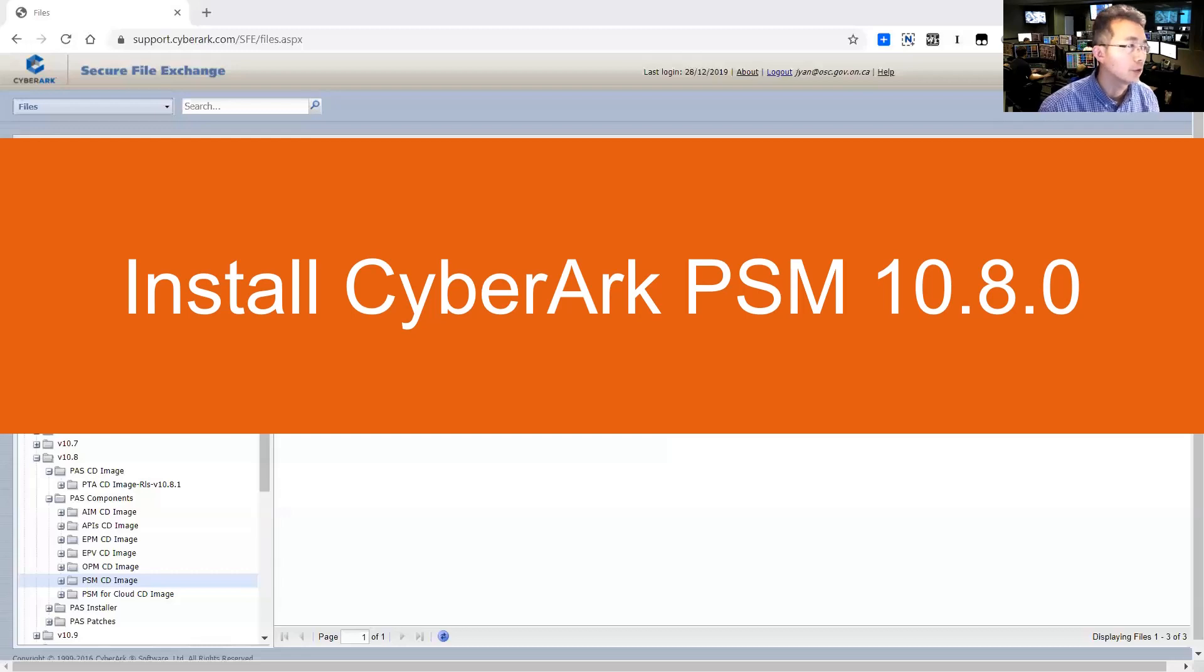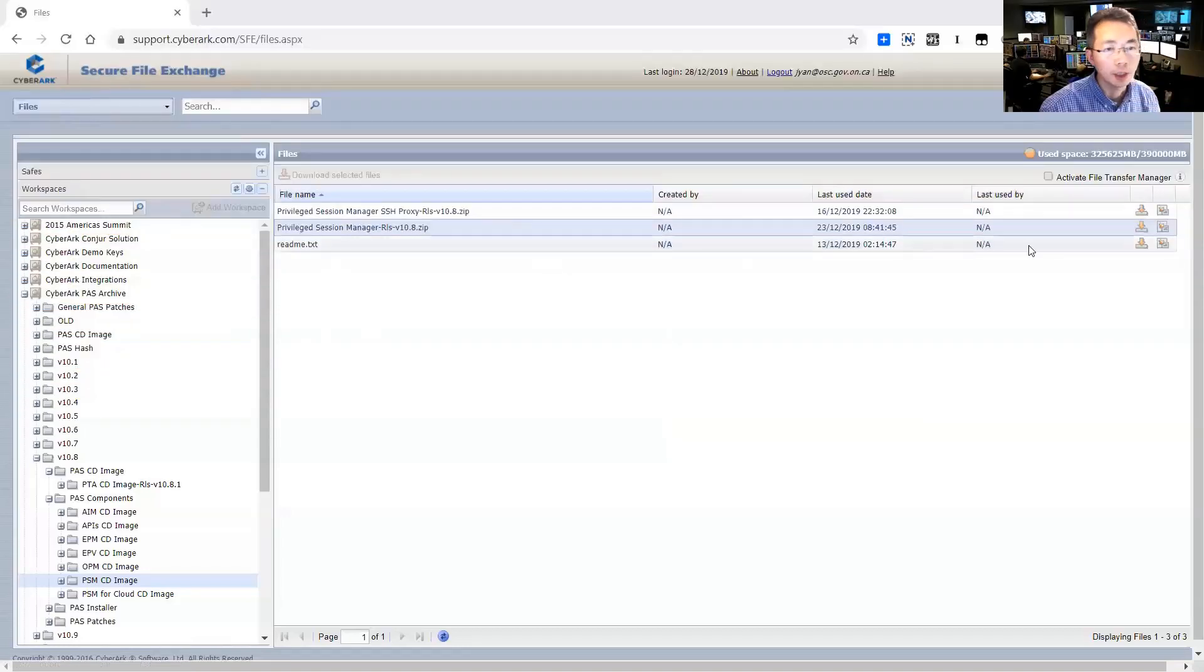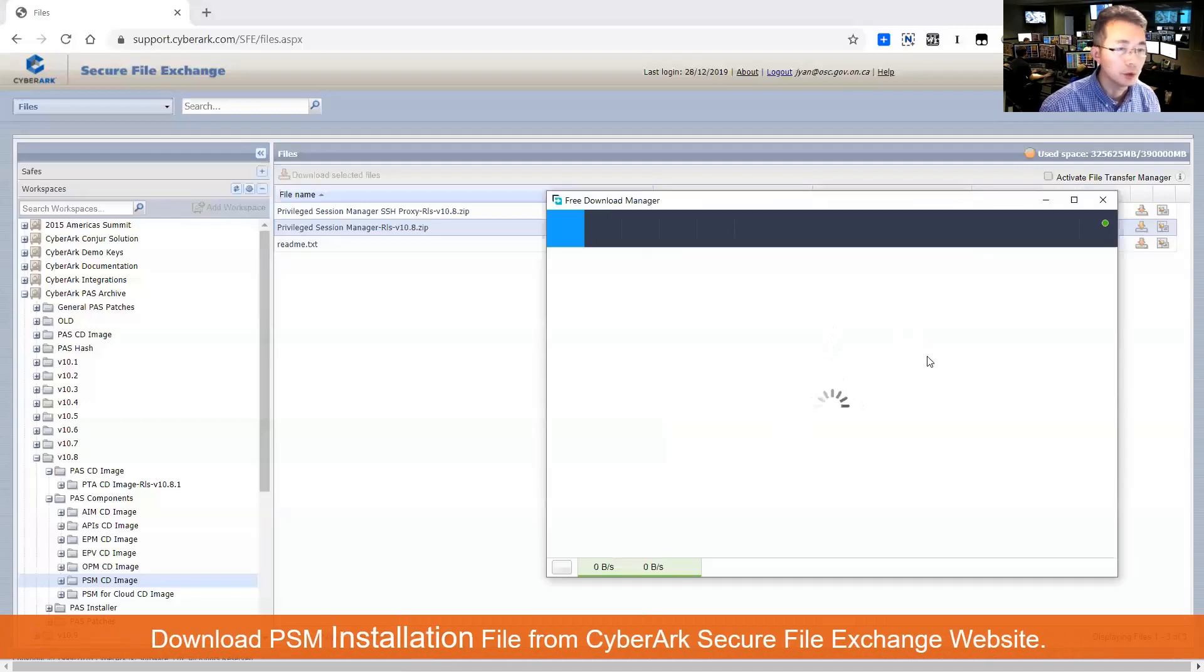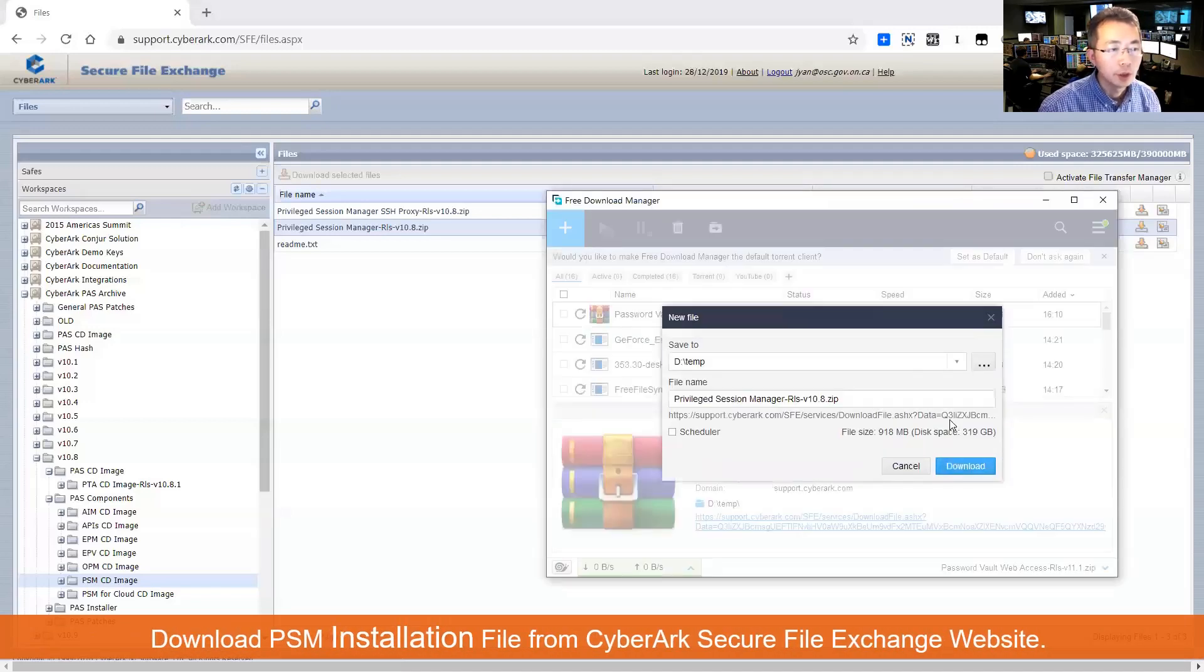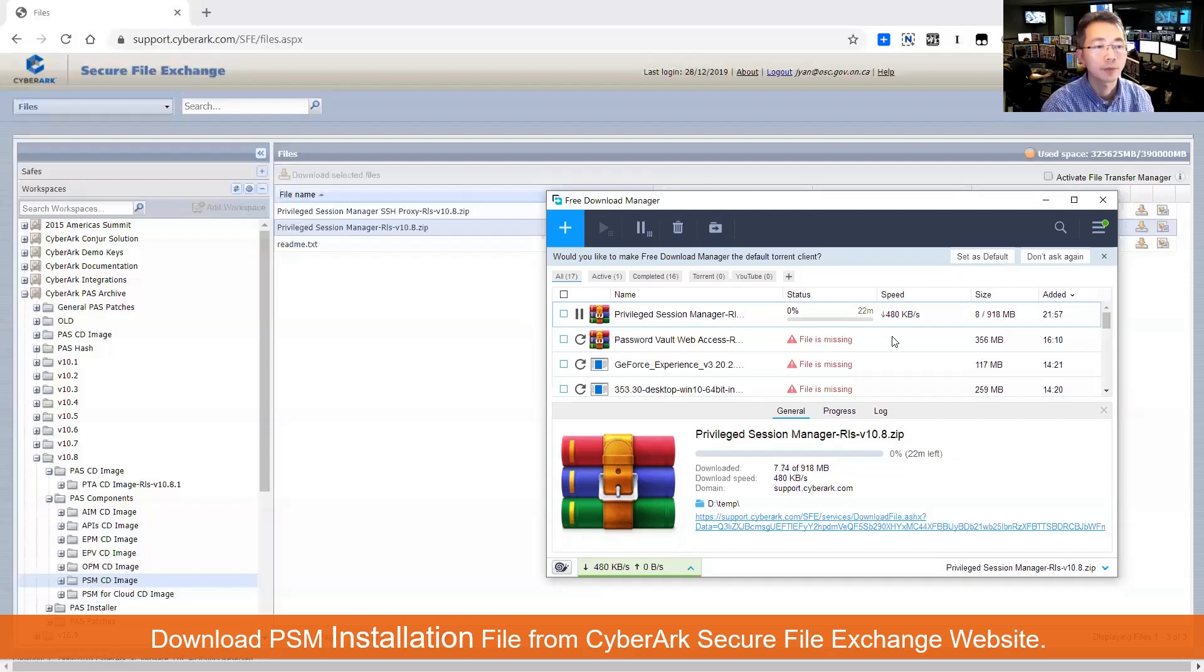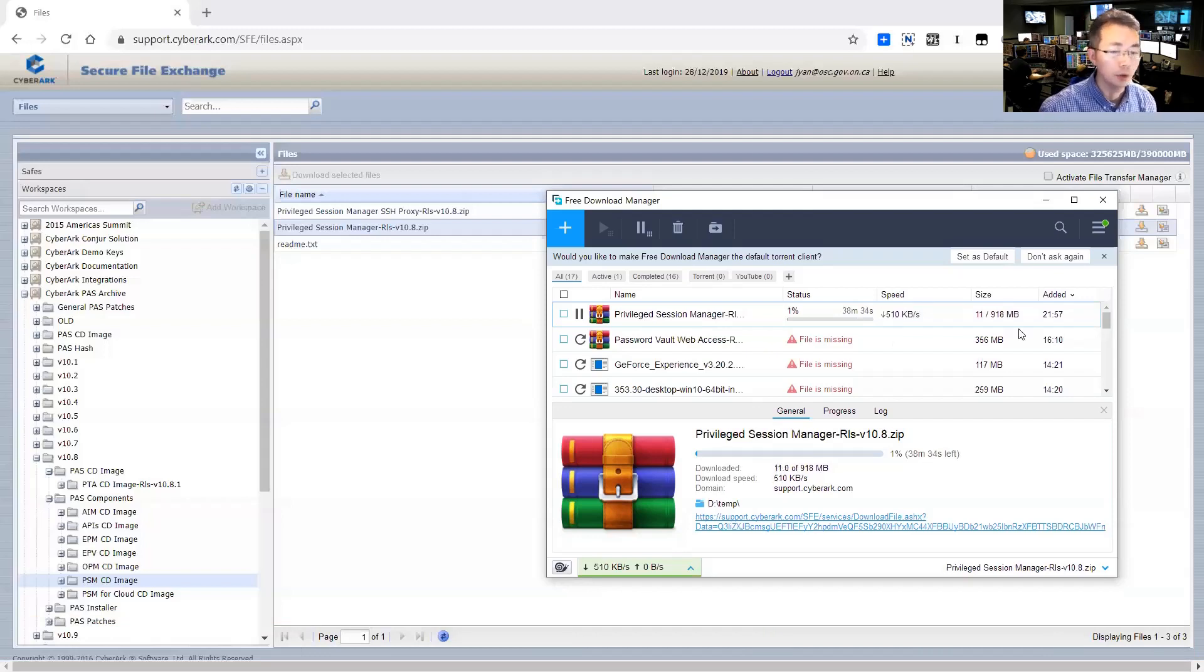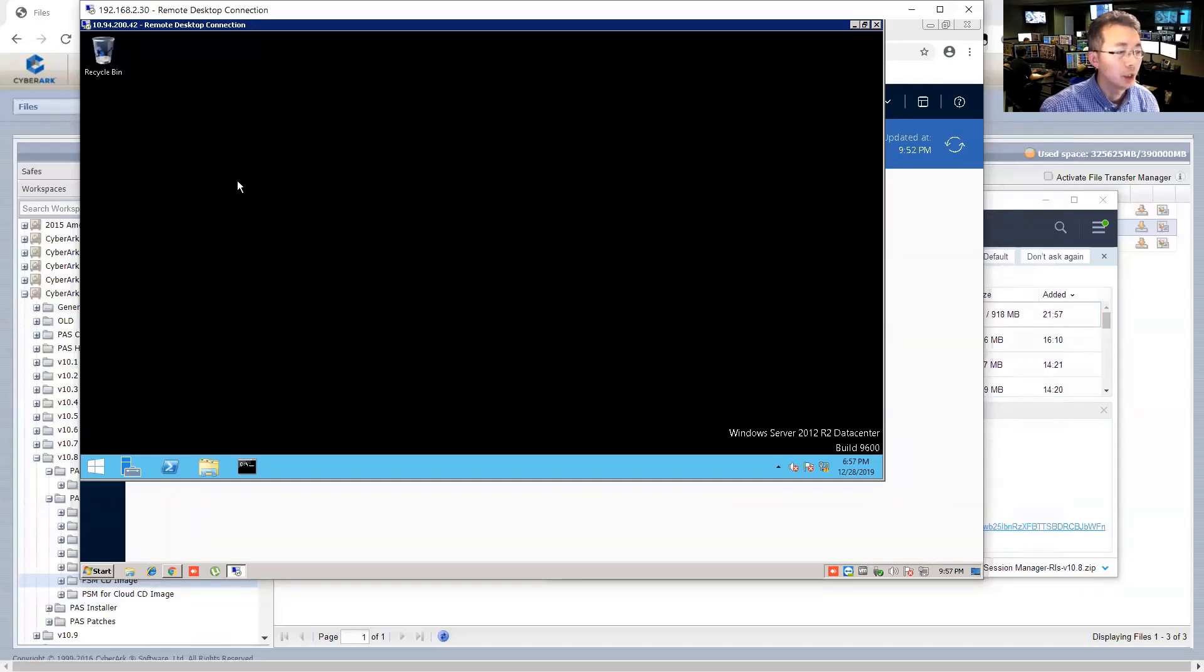First, you need to go to Secure File Exchange to download the PSM release version 10.8. Once you download it, we're going to copy it to our virtual machine and then start to install it. It's going to take a bit of time to get it downloaded. I'm going to pause the video, and then once it's downloaded I'm going to copy it to our PVWA machine here and extract it out.